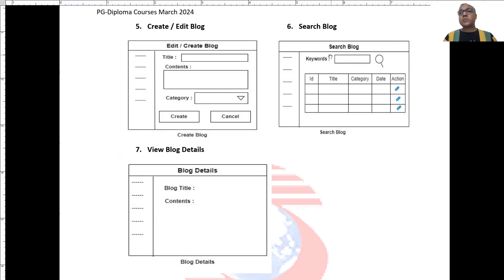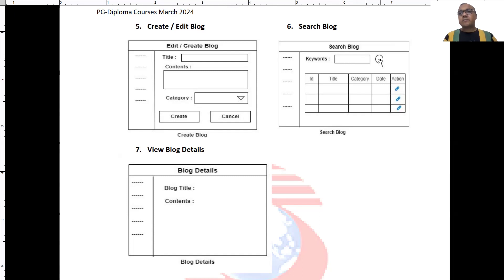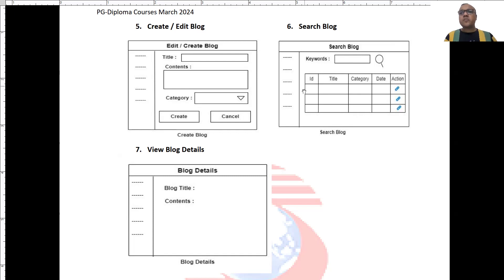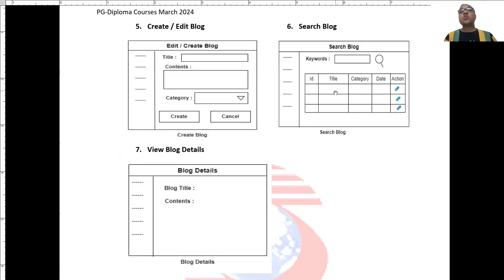Also, there is an option like search blog where user can enter some keywords and hit a search button. Now, these keywords will be searched into the blog titles and blog contents. And again, the similar information will be shown over here. Again, keep in mind, if the blog belongs to that user,